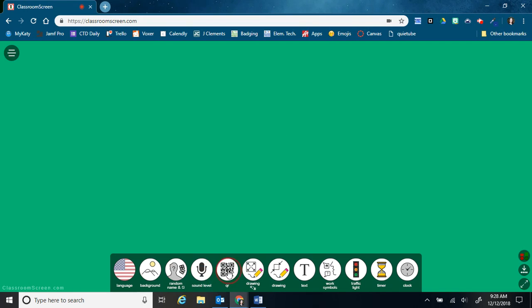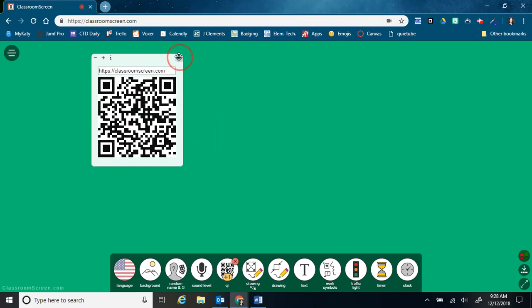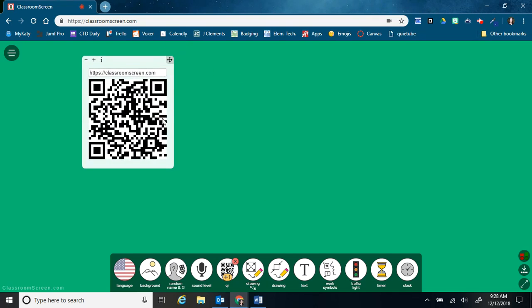This next one is a QR code. So by default, it's going to pull up the QR code for this website, classroomscreen.com. So students could use it on their own iPads. And there are some tools here that students would be able to use on their own.